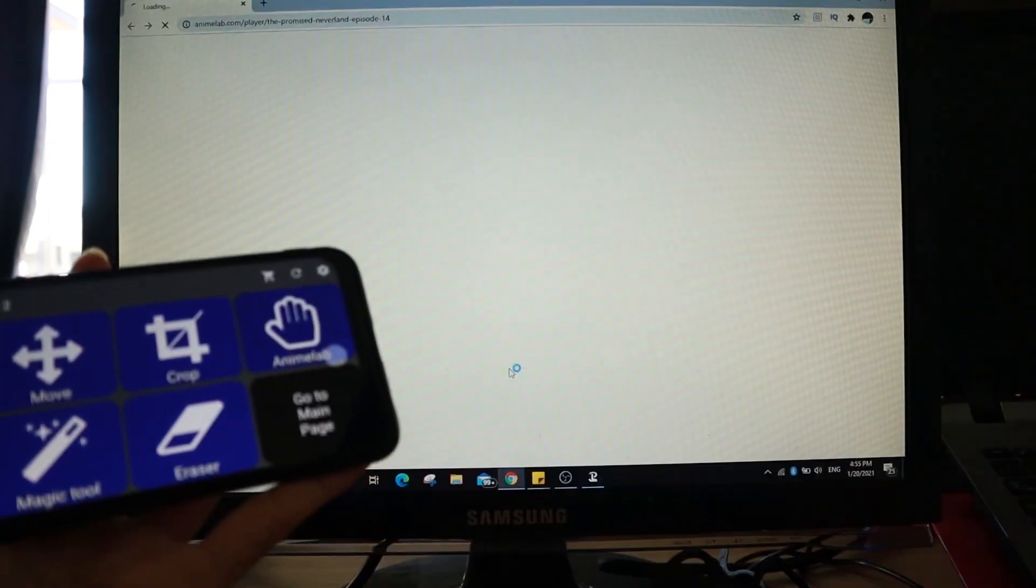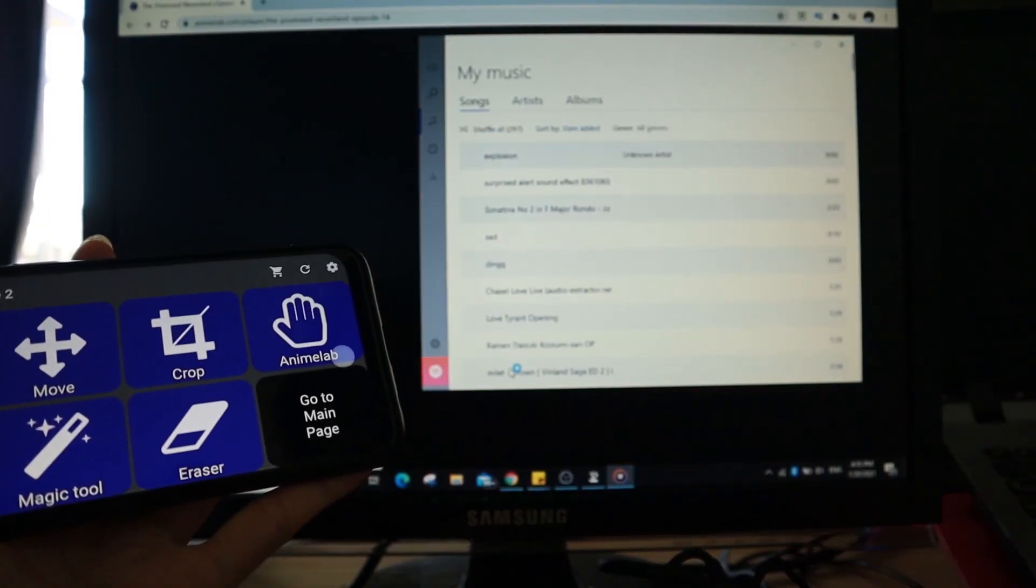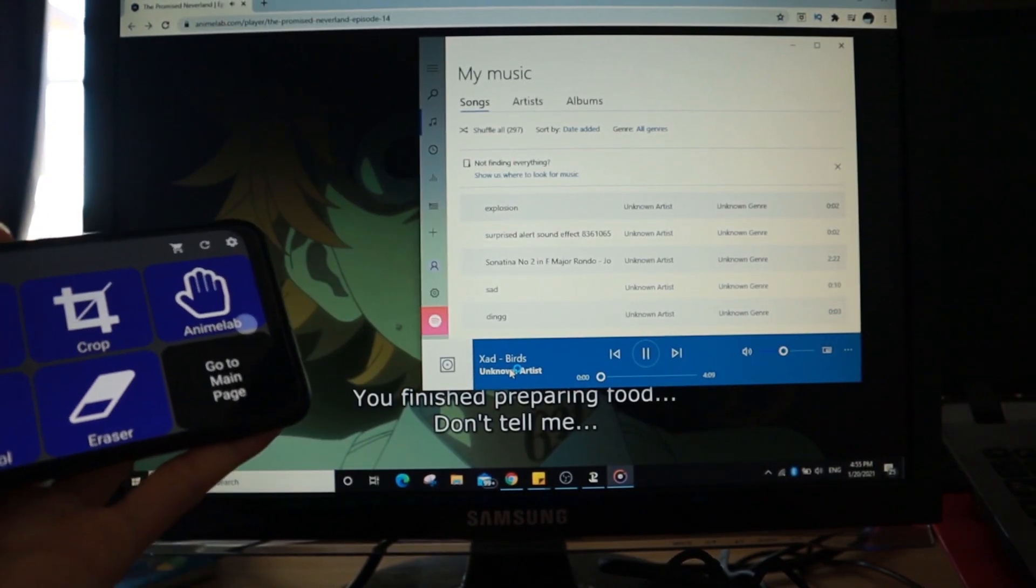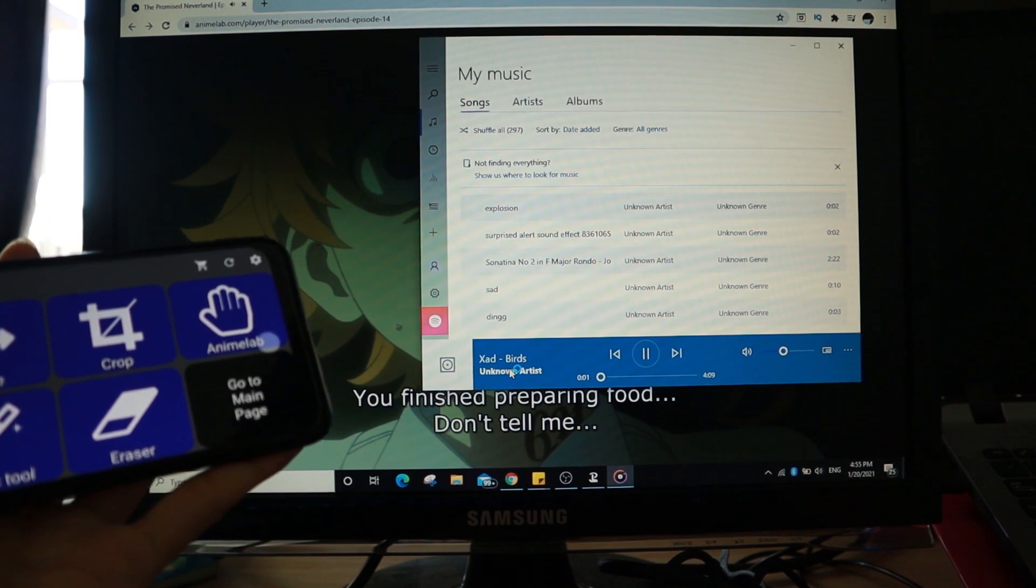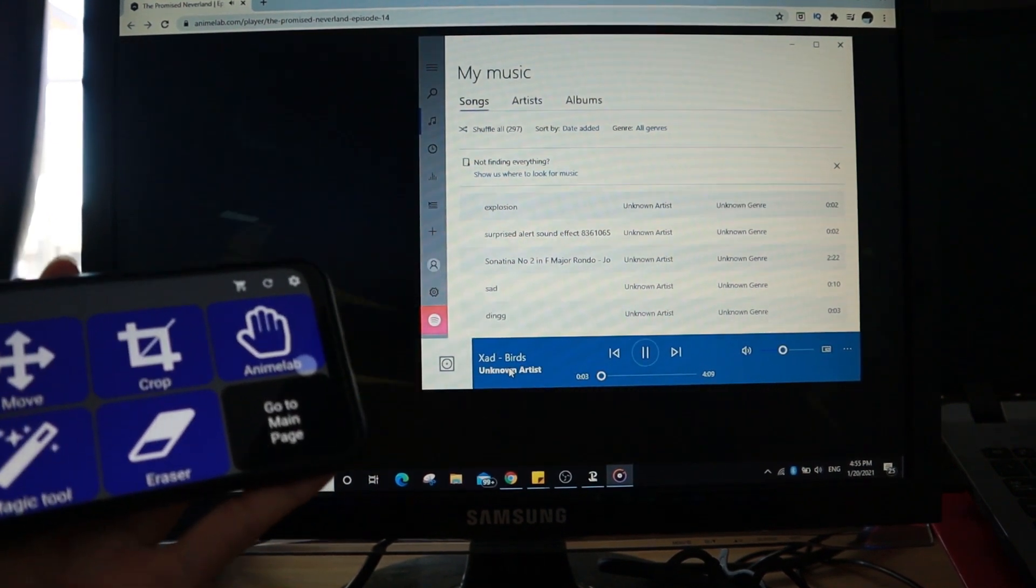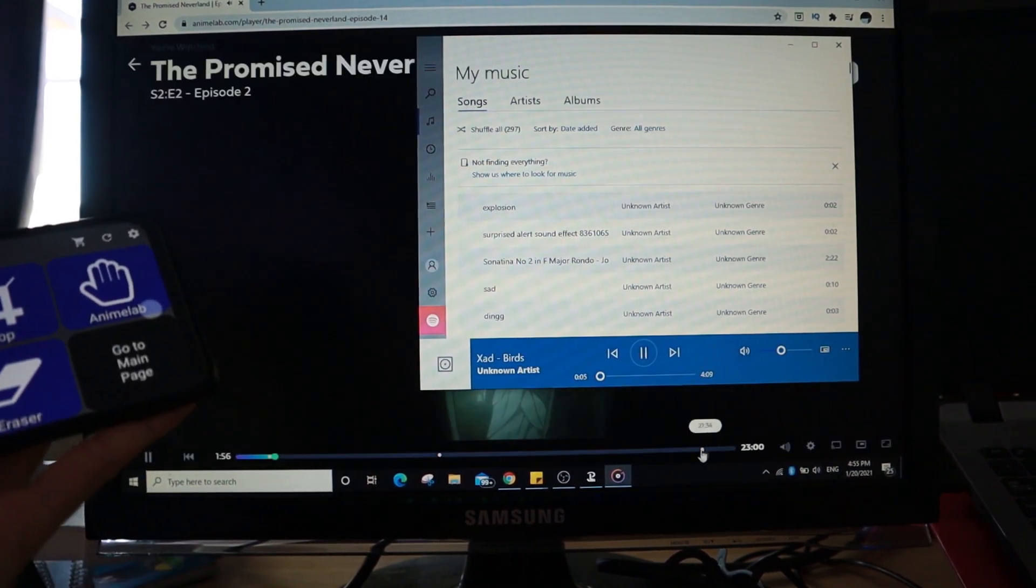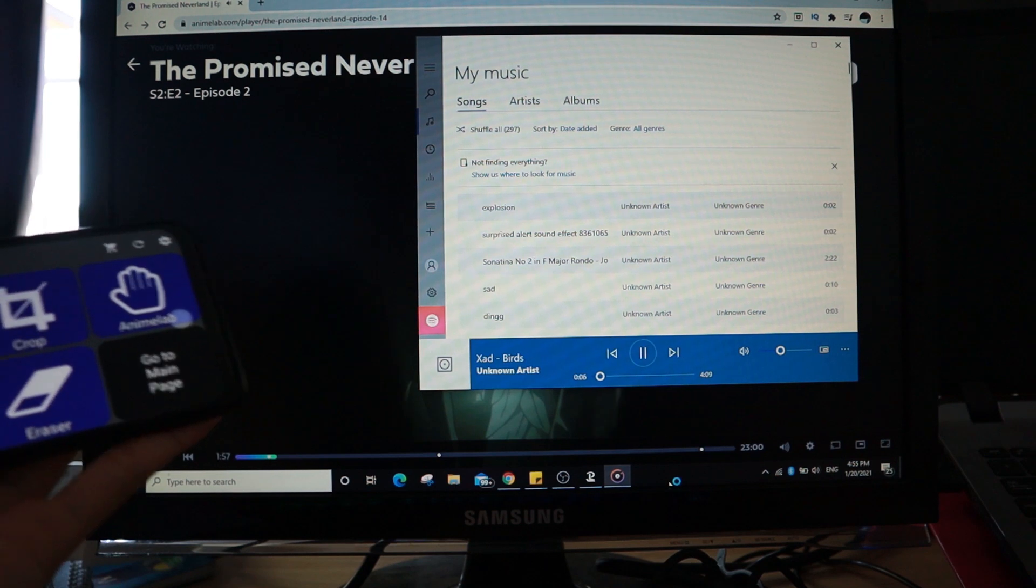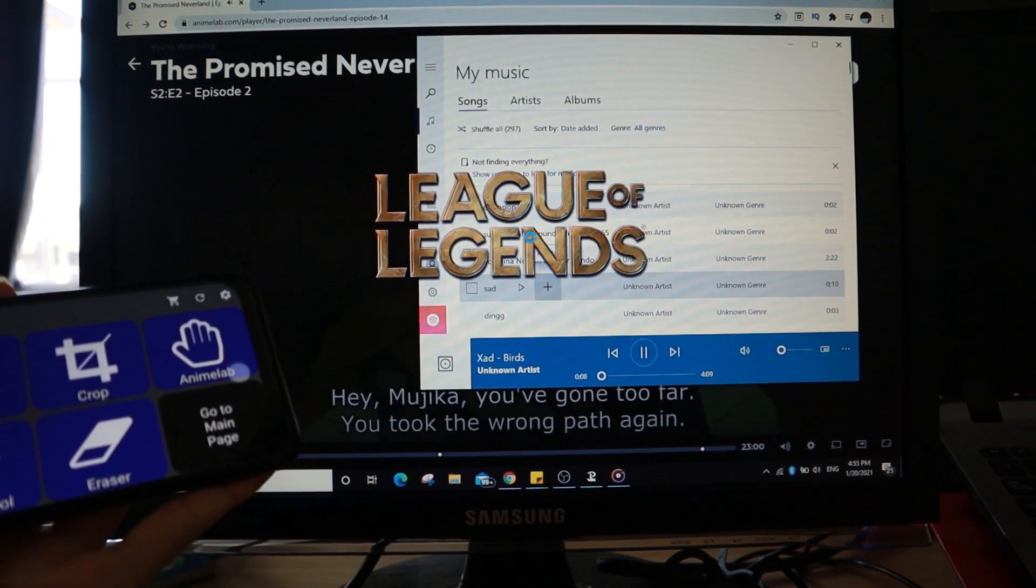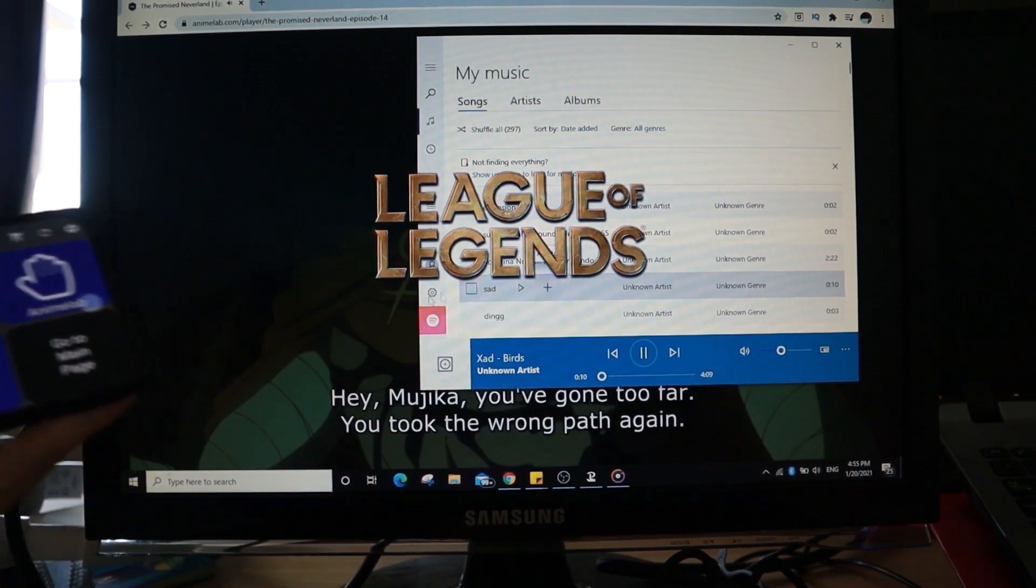So as you can see, it immediately executes the stuff. And I think it's also starting League of Legends. Where's my League of Legends? Yes, as you can see, League of Legends is also started.